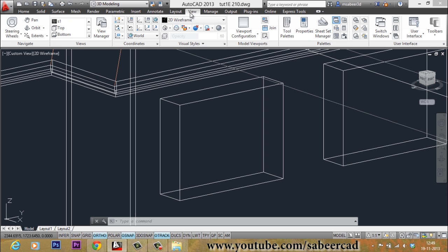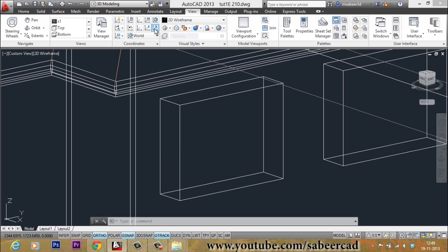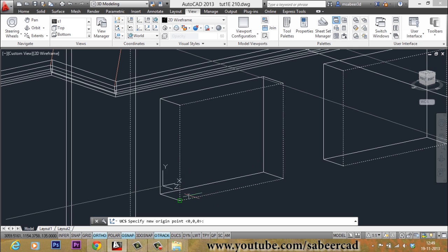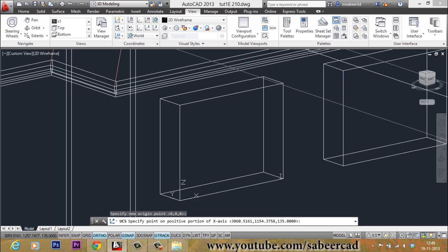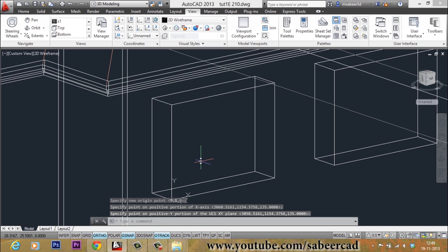I will go to the View tab and click on the UCS 3-point option. I will click on this icon — or you can give the UCS command and select the 3-point option. I will keep my origin here, X direction here, and Y direction here. My UCS is now set. We should also make sure that dynamic UCS is off when you trace the polyline profile to create the frame.